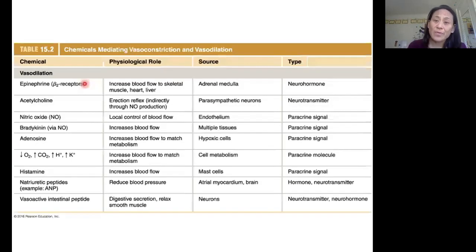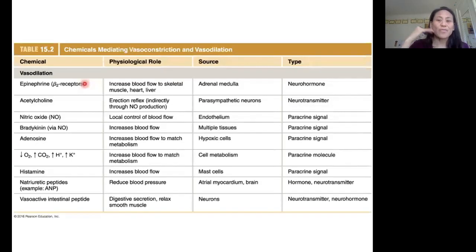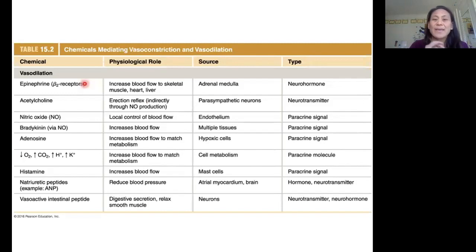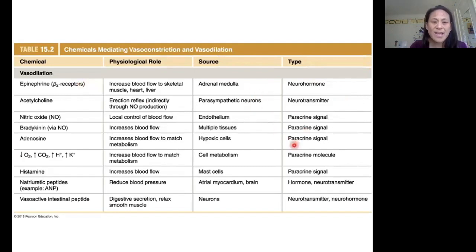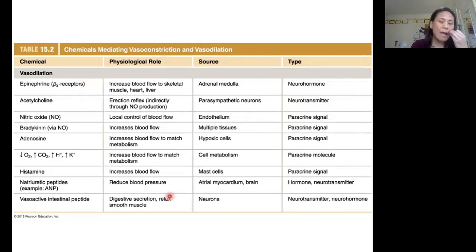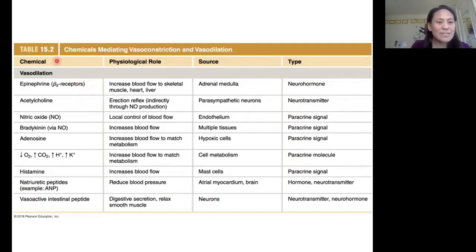Moving on to vasodilation — kind of the same idea. We have a variety of molecules that can mediate vasodilation. Some of them are neurotransmitters, some are paracrines, some are hormones. And looking at their names, you can see that a lot of them are familiar to you.